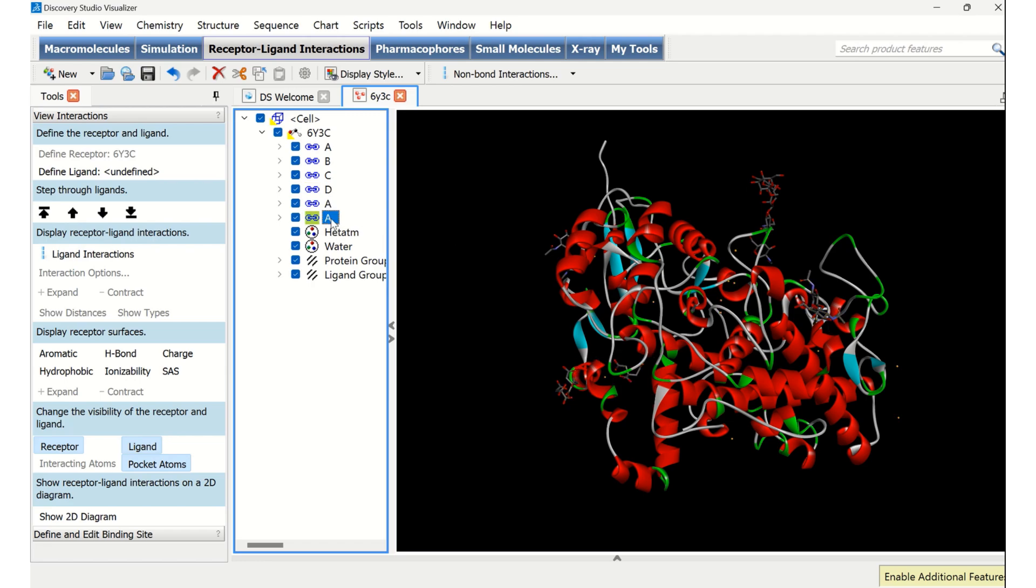And one more, A, or water molecules, where those are highlighted here. You can see in yellow which are interacting with chain A.